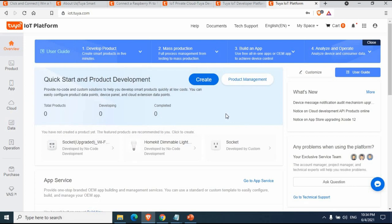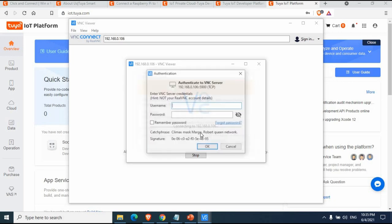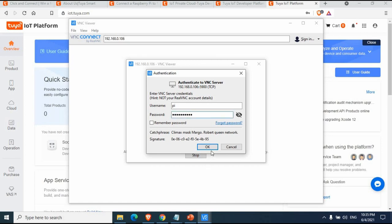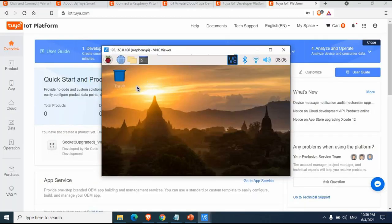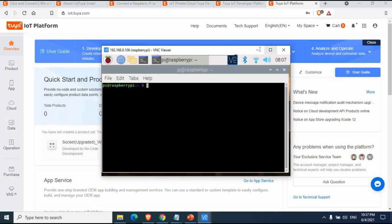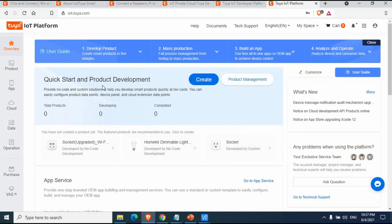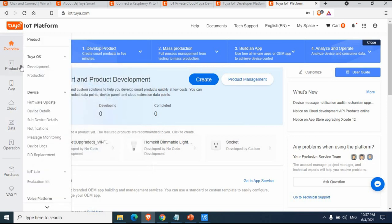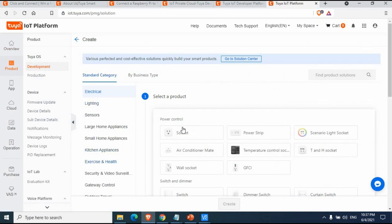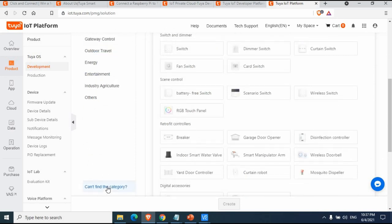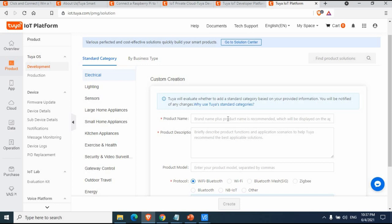We're going to create our product and integrate it with the Raspberry Pi. I'm connecting to my Raspberry Pi through VNC Viewer. Now let's create the product. Go to Product and click Create. Since Raspberry Pi is a non-standard product, you won't find it in the categories, so click on 'Can't find the category' and enter a name.